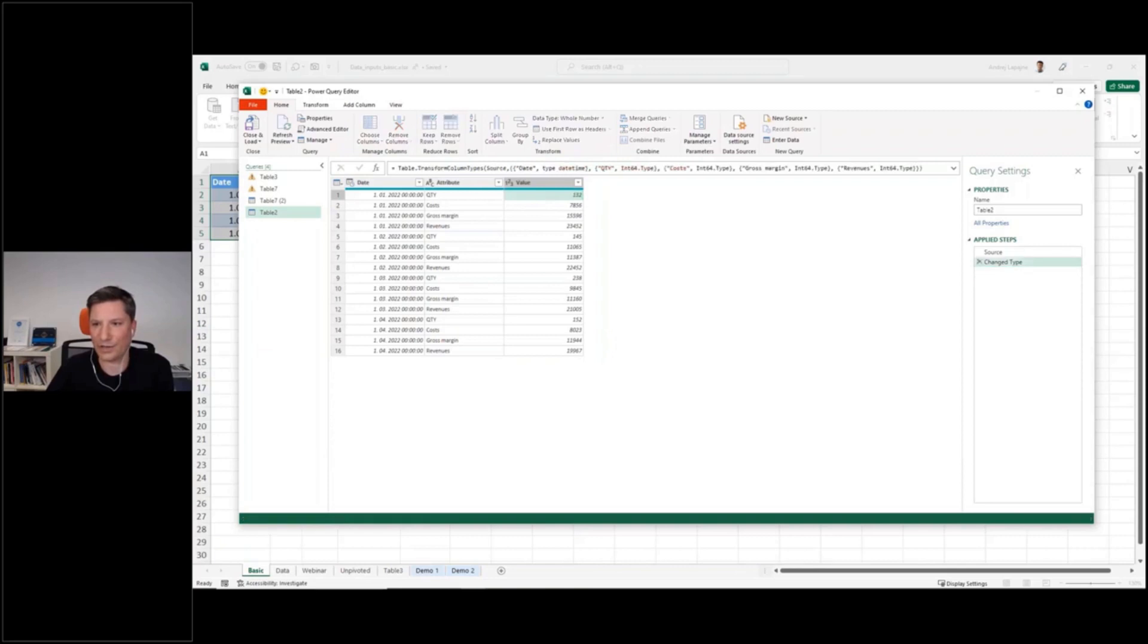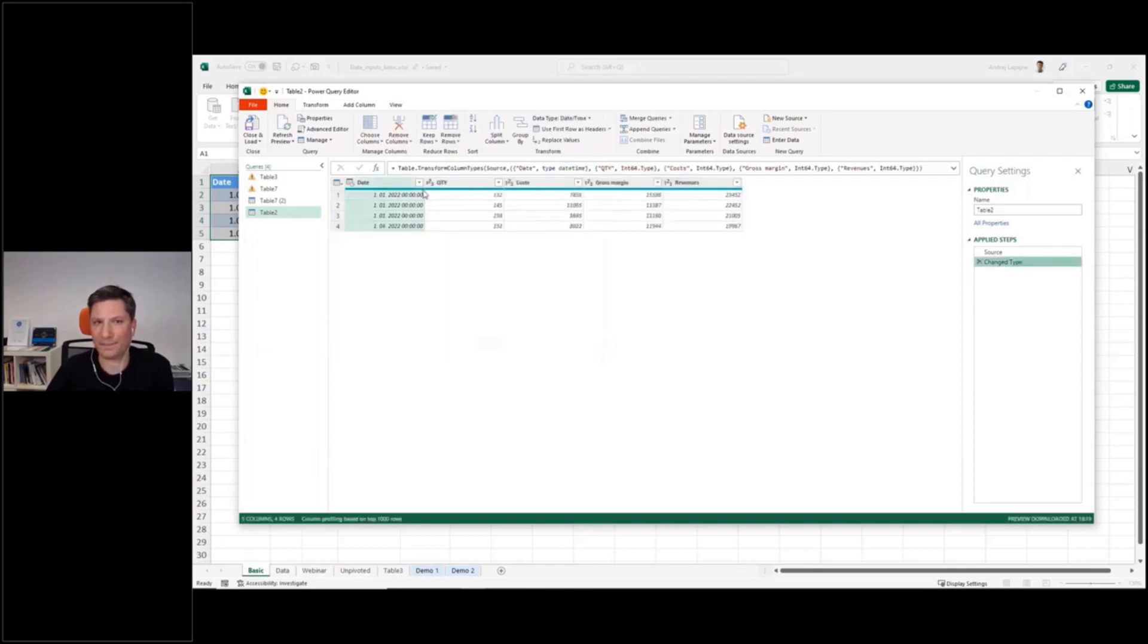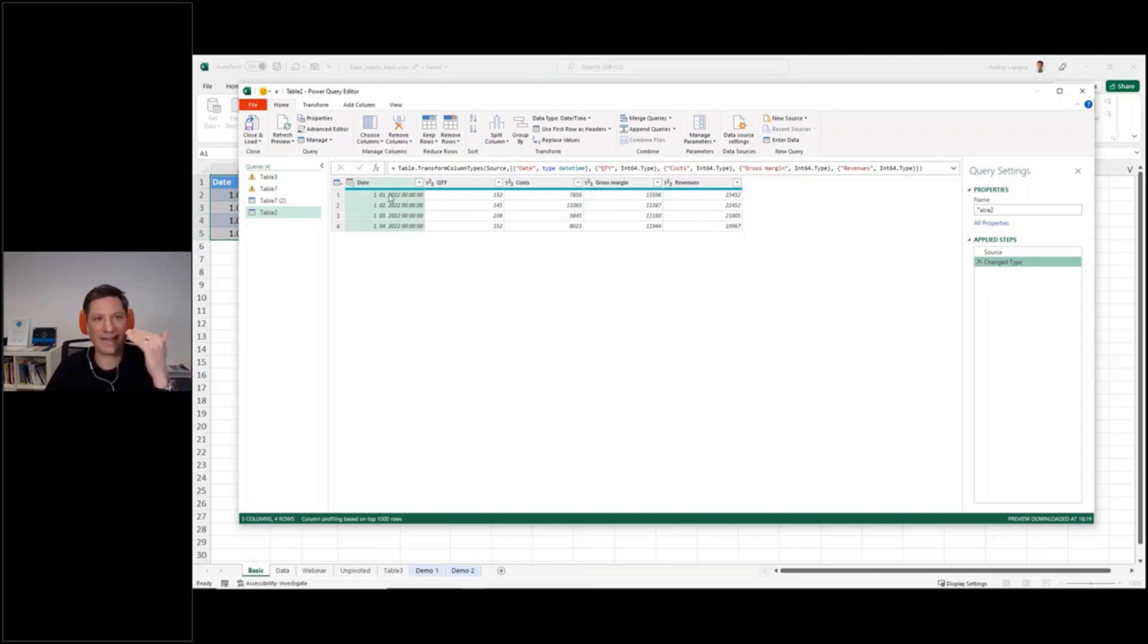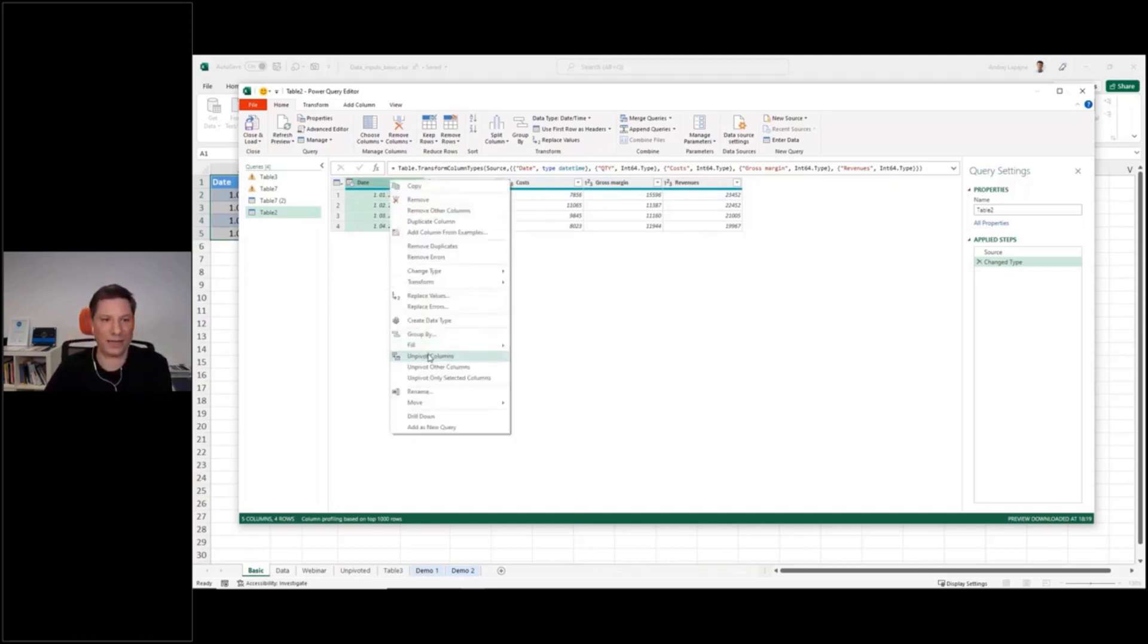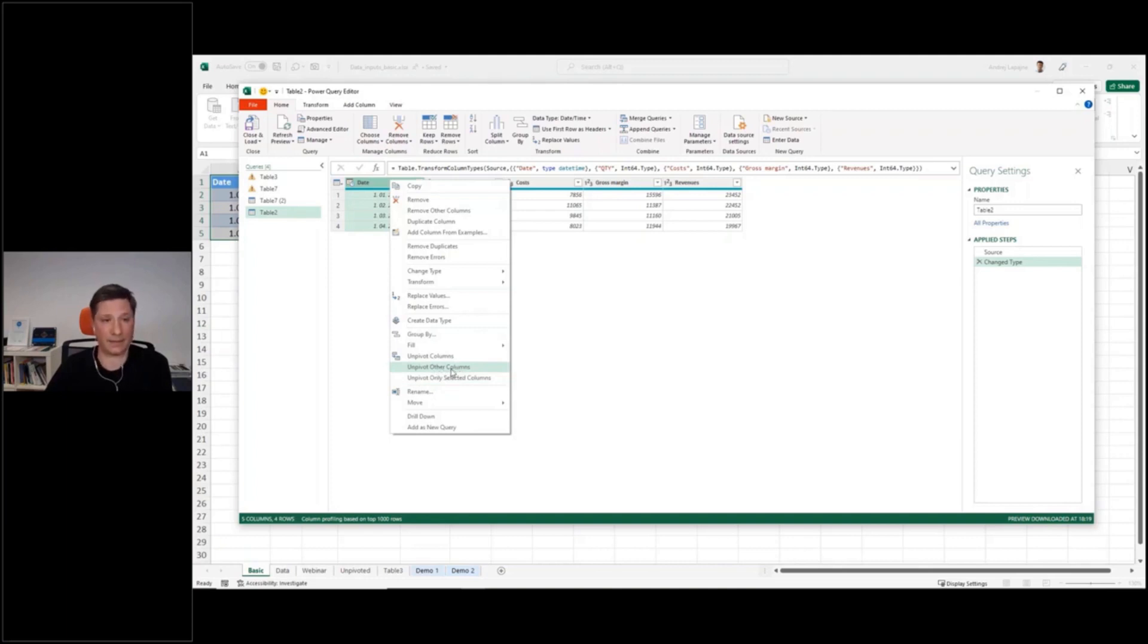So this was one way, actually an even better way. I just deleted this. So returning back to this, actually an even better way is to just select the column that you are not unpivoting. This one. And now instead of unpivot, you select this option, unpivot other columns.